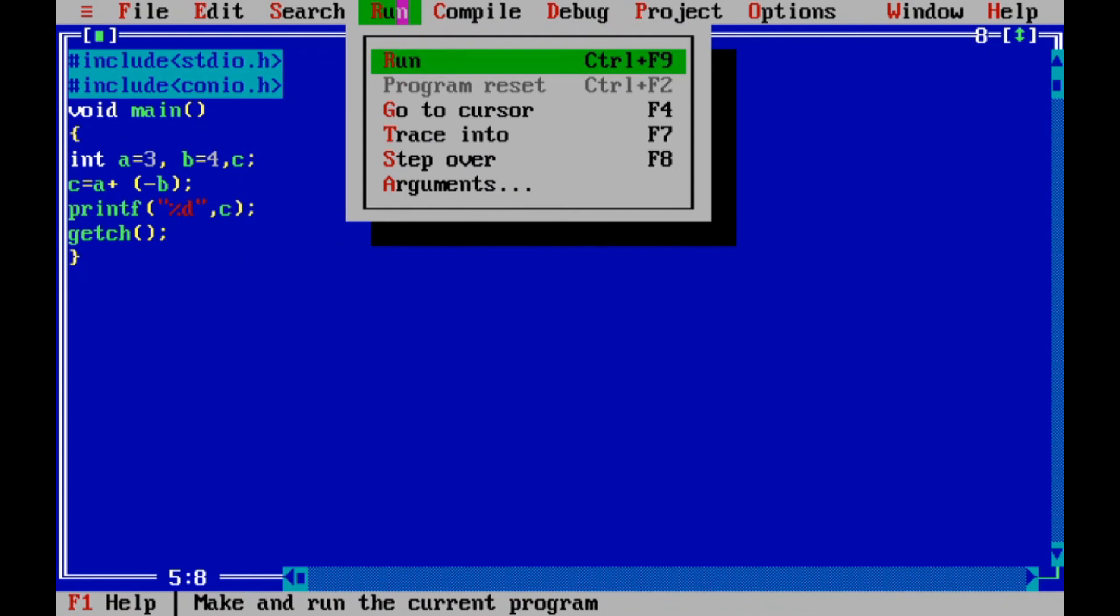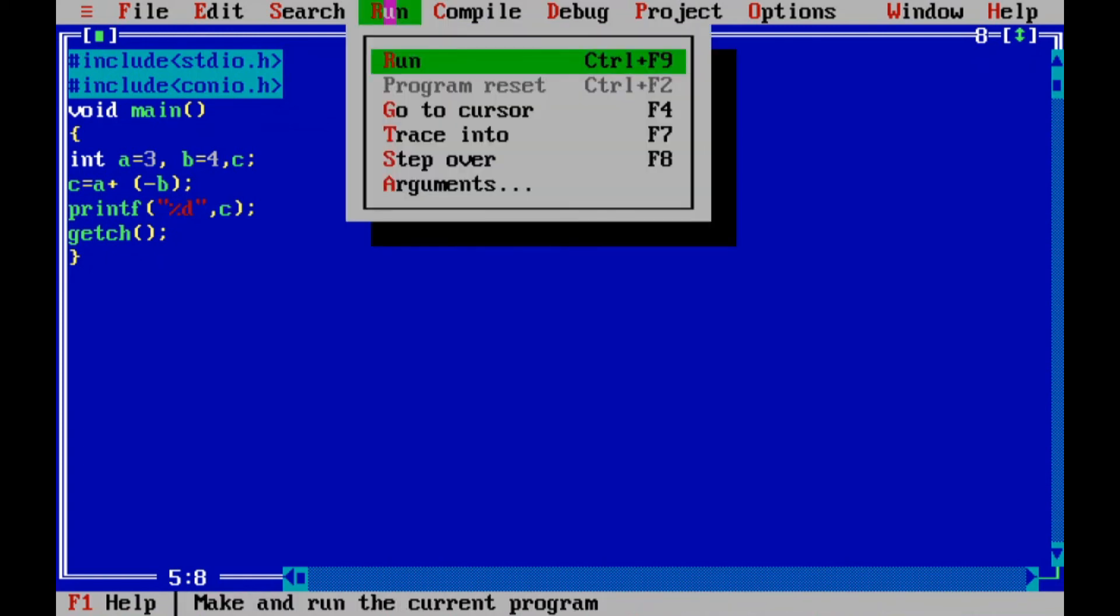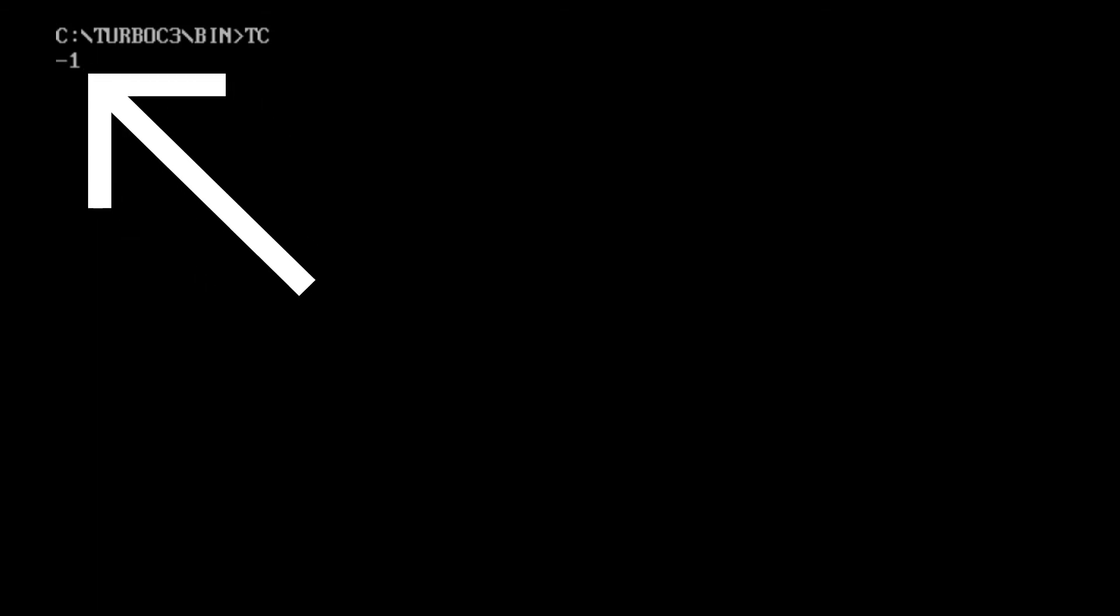c equals a plus minus b. Minus b is minus 4, then a is 3, so 3 minus 4, I need to get minus 1 as the output here. For that, click on run. So the output you can see here is minus 1. This is the unary operator and the assignment operator.